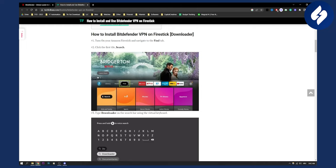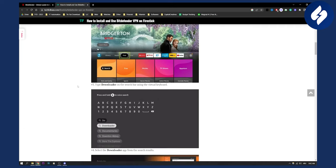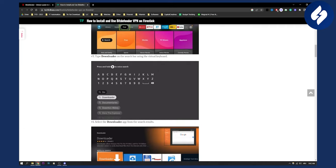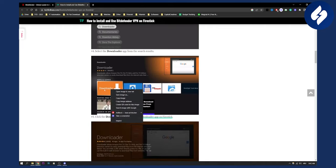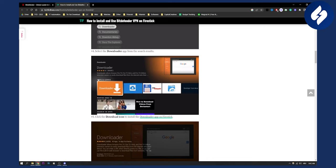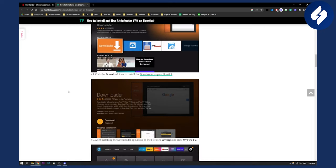Now, once you click on Find, you will need to click the first tile, Search, and then type 'downloader'. This is the app that we want to download, so just hit download and that will install the downloader app on Fire Stick.